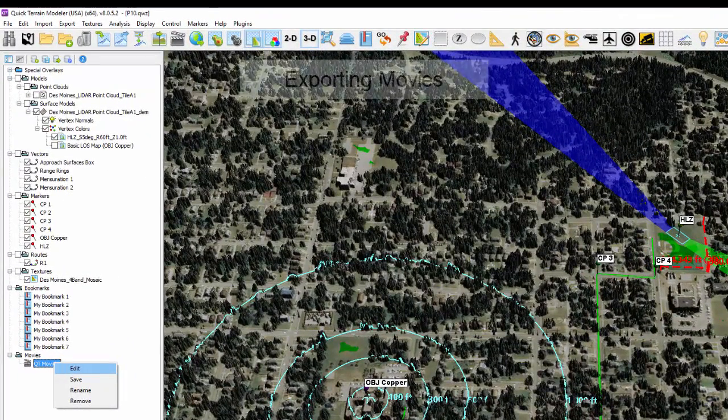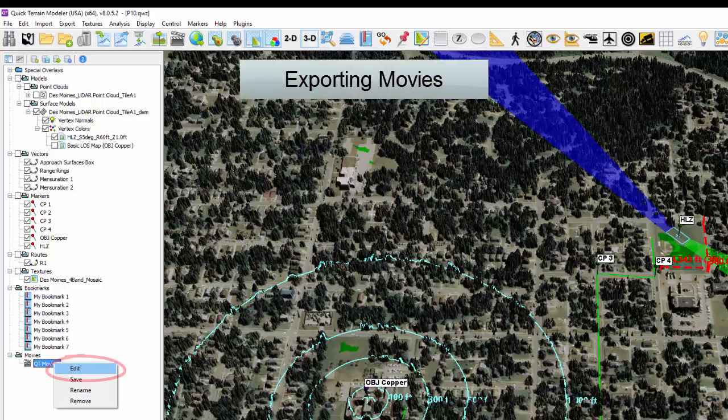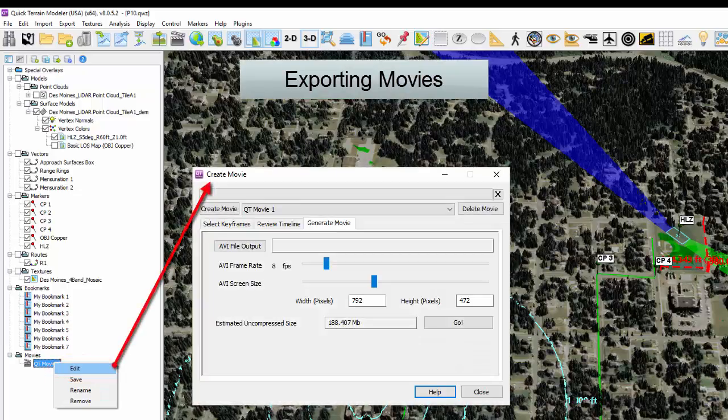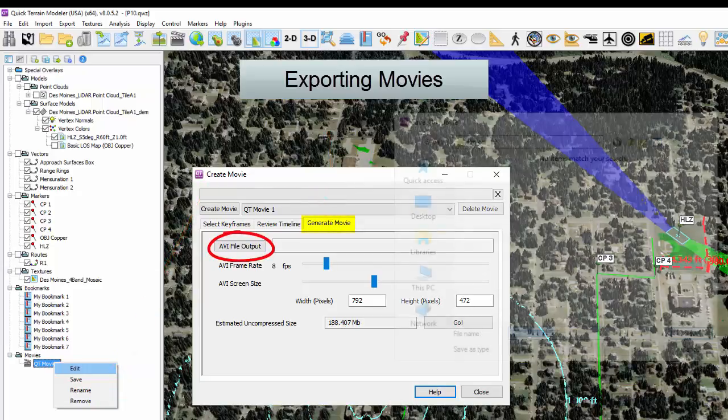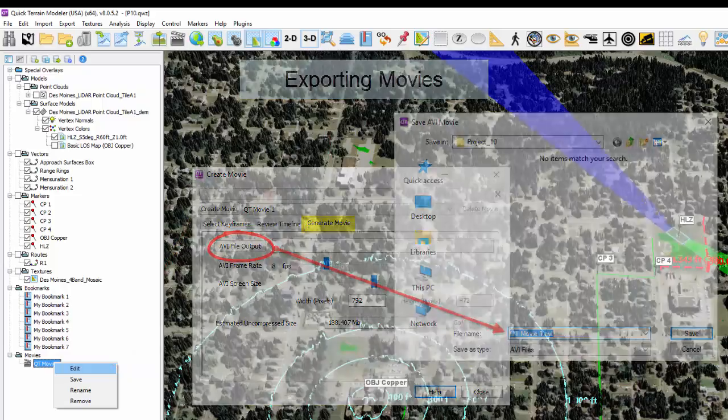Movies can be exported to AVI files. Simply right-click on the file, select Edit, then the Generate Movie tab from the Create Movie window. Select the AVI File Output button, name and save the file.